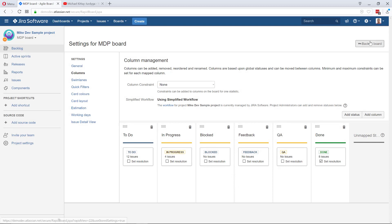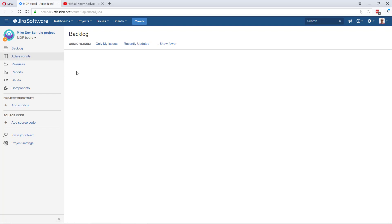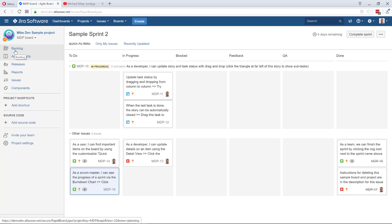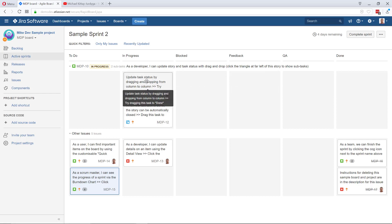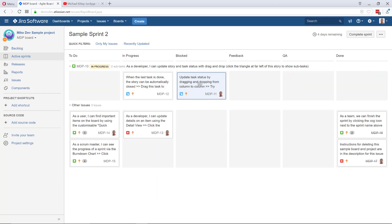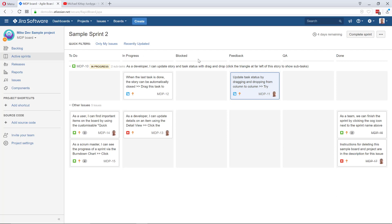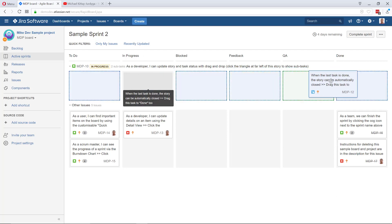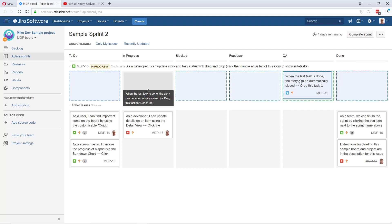Now, if we go back to our board — please don't forget we're using Scrum in this example, but Kanban is going to be absolutely the same. In Scrum, the workflow is only on the active sprint, so you have to make sure you've got a sprint and the sprint is active. As you can see, our workflow has been updated and our board is changing — we've got a few extra new columns. This is how simple and fast you can build a really complex workflow in Jira using the simplified workflow.